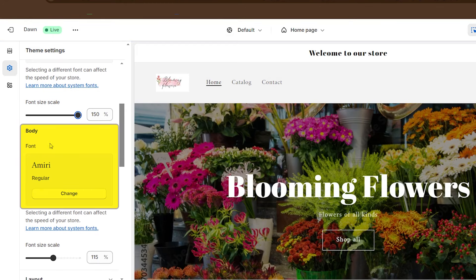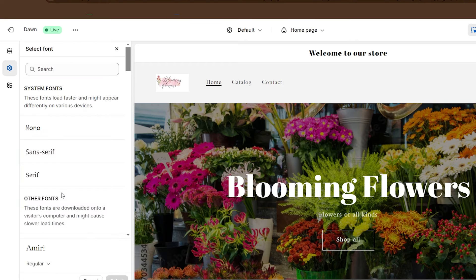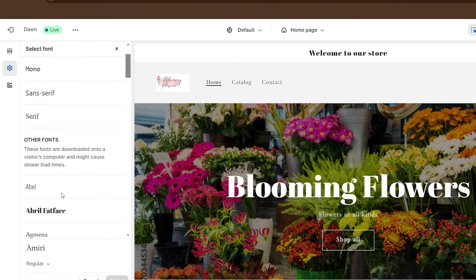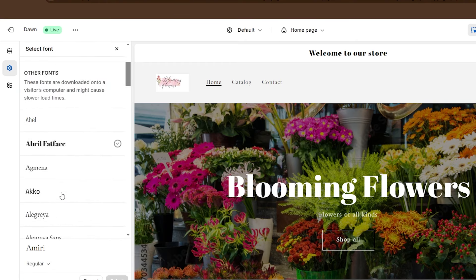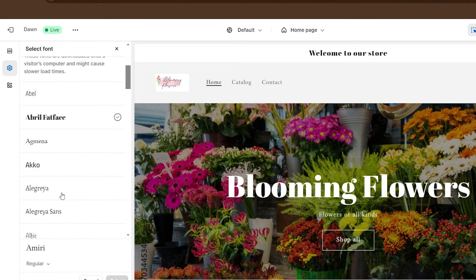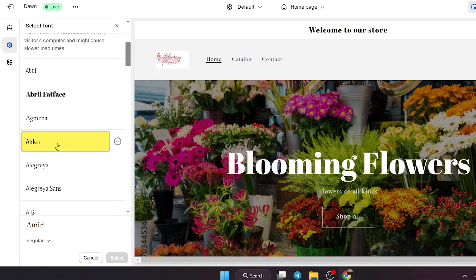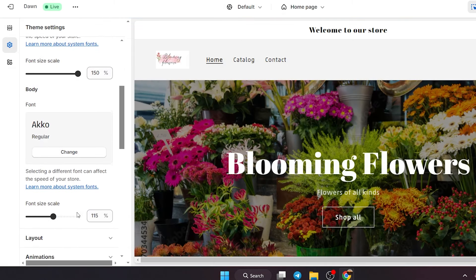Now you can also change the body font and it's exactly the same thing. Just go to the font over here, click on change and see all the different fonts that you can choose from. Find one that you like, click it, and then click on select at the bottom.